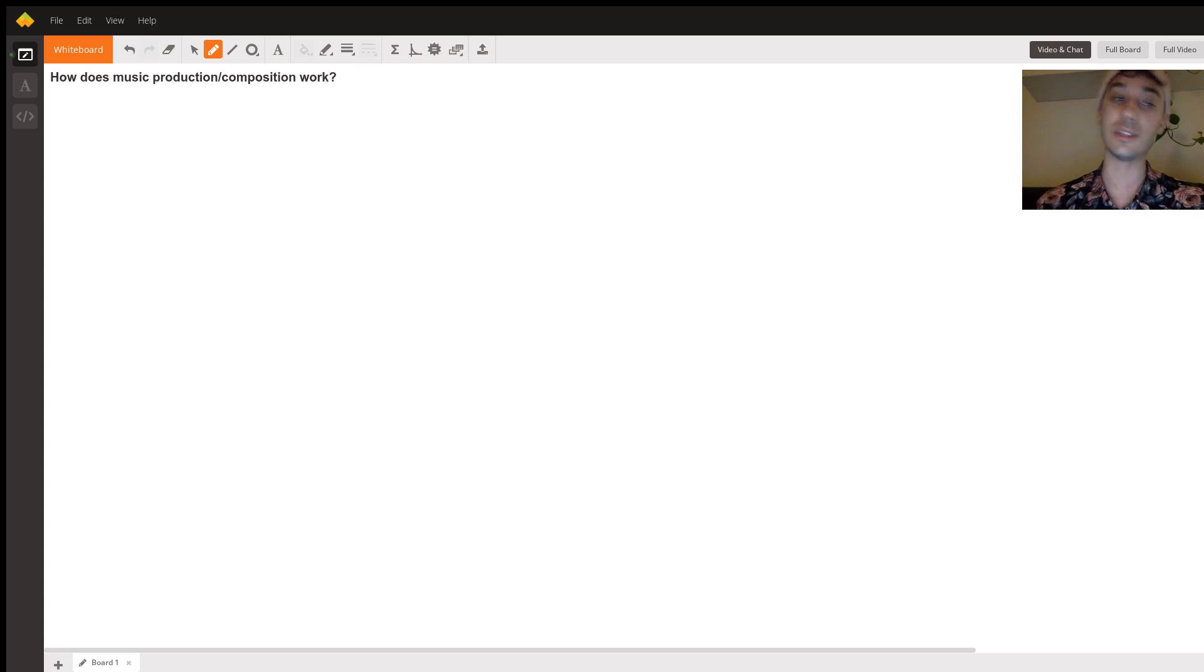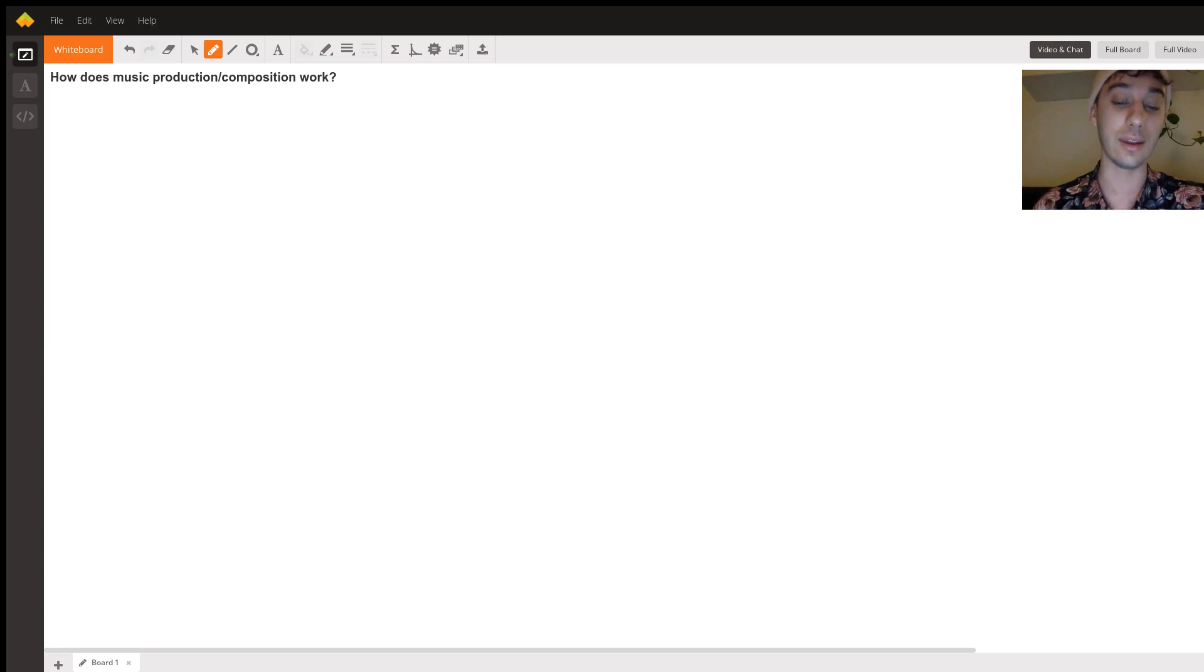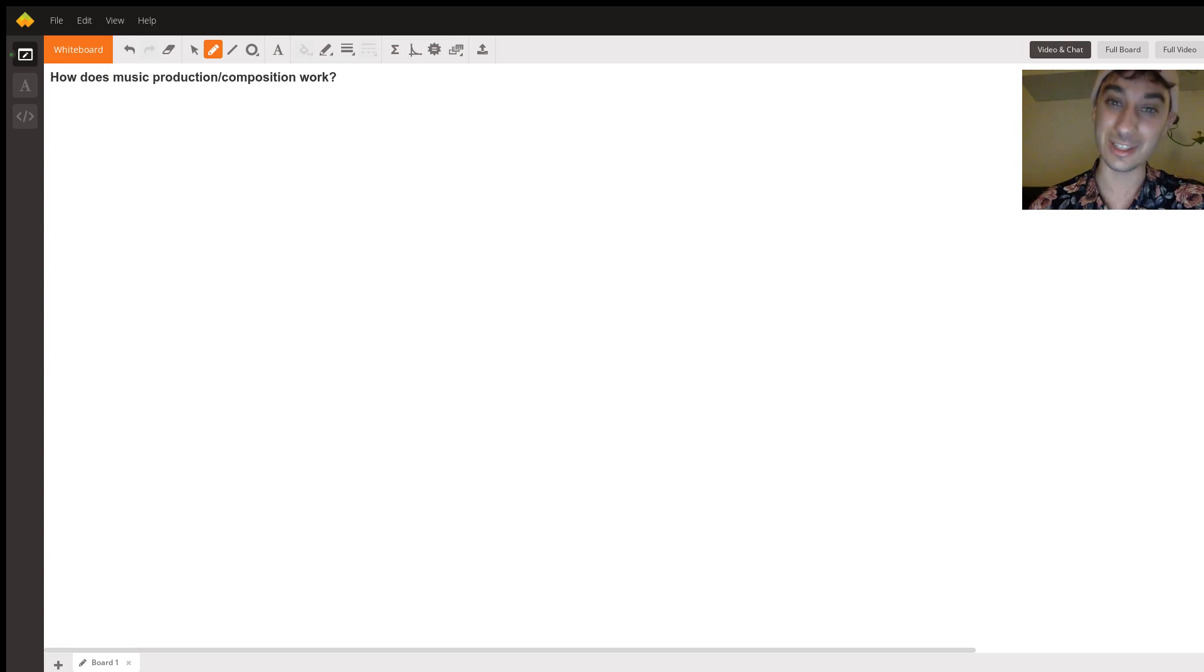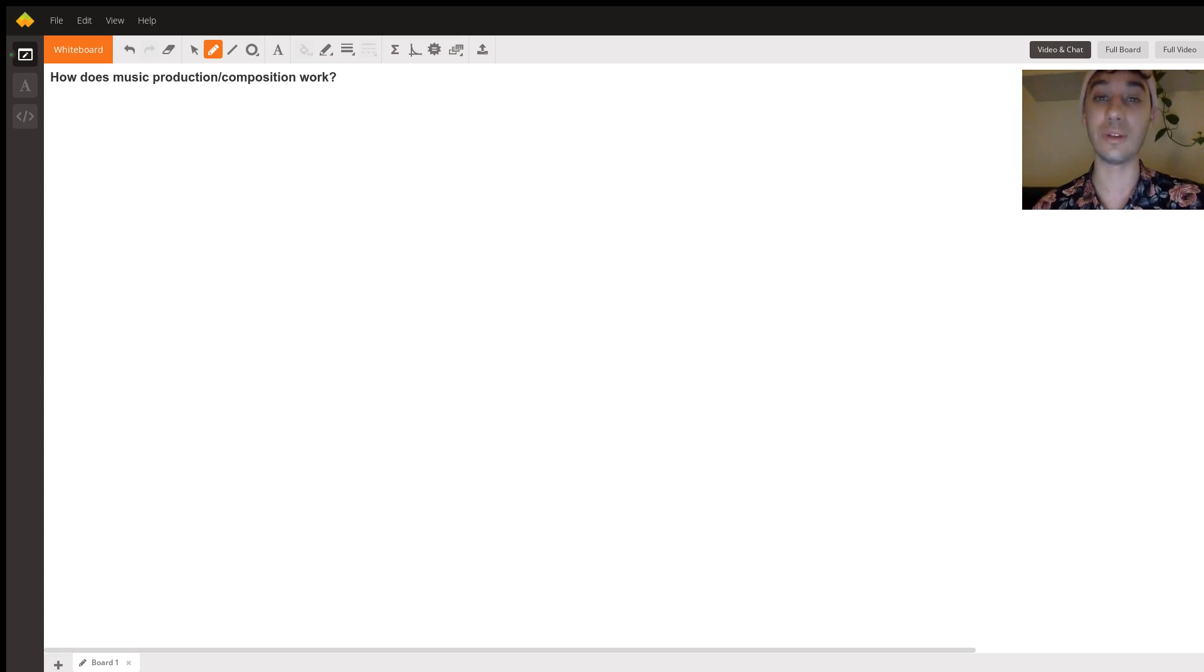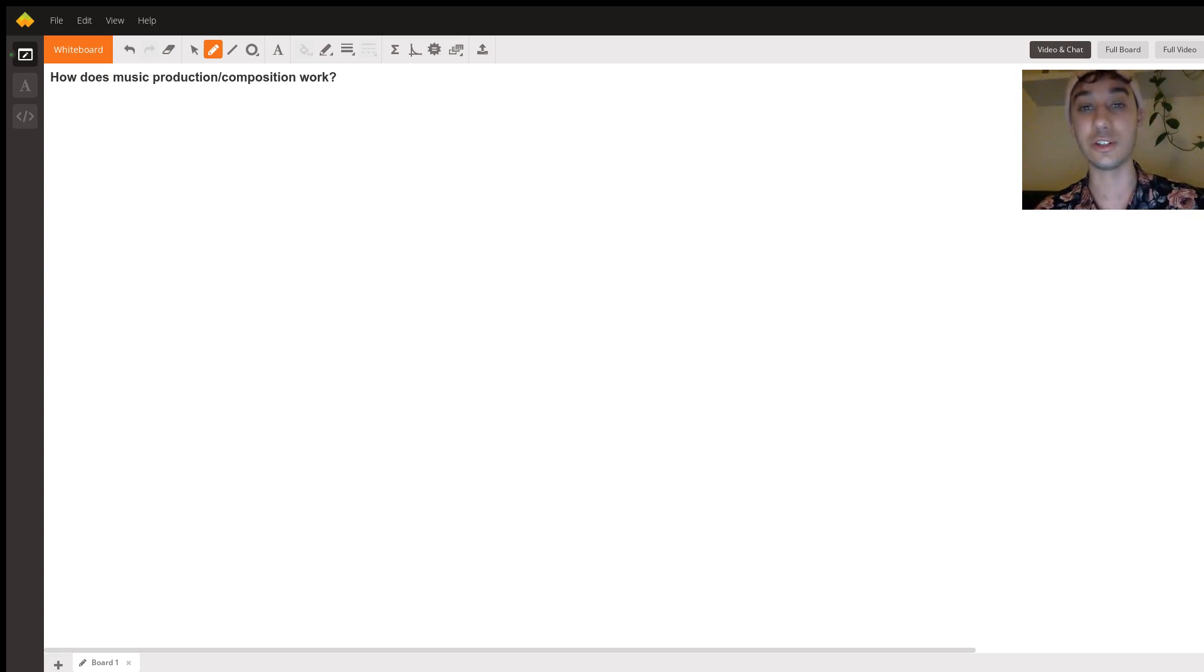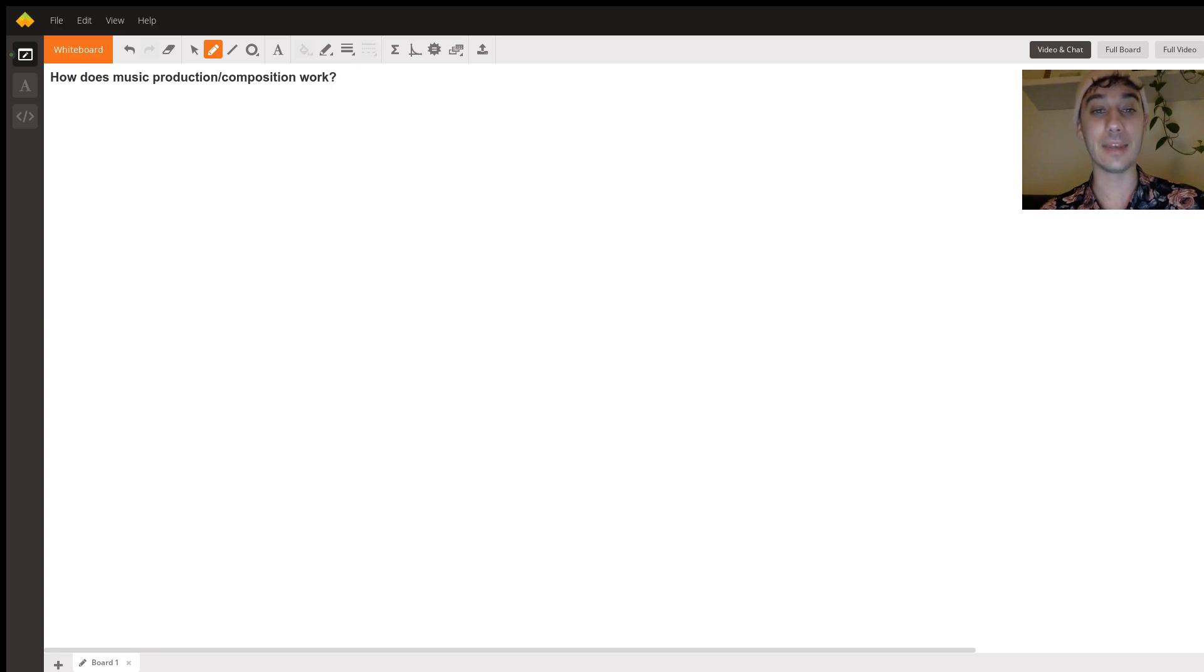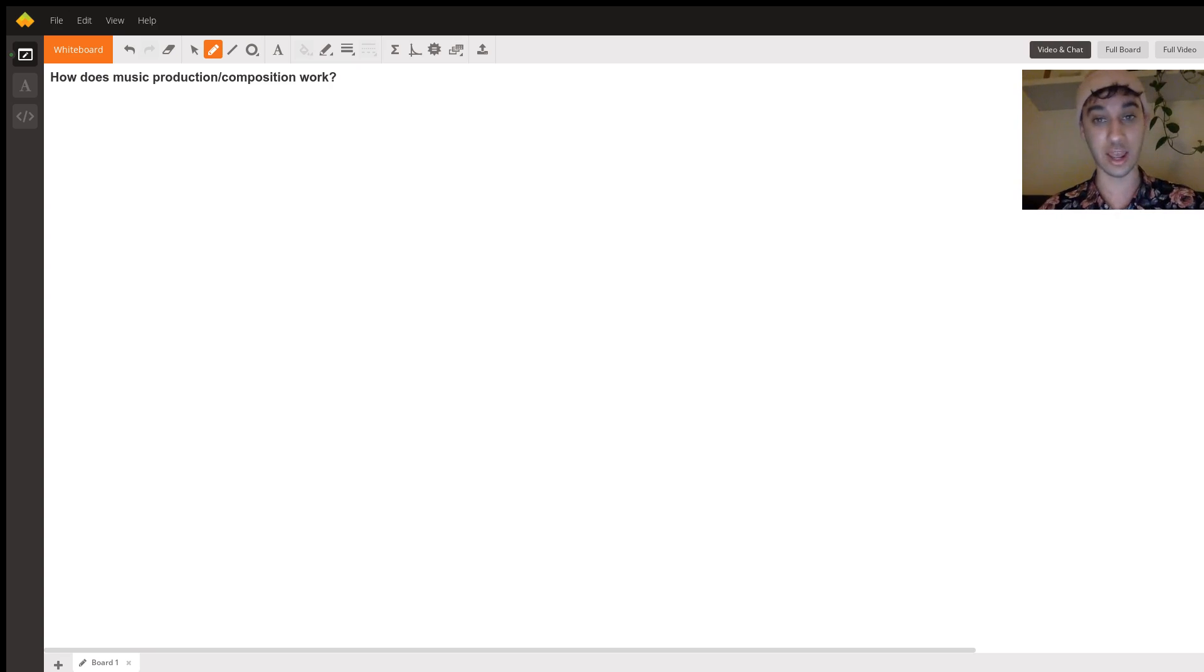Basically, you're going to continue to do that—I'm skipping some steps because it is a broad question—but generally you're going to keep doing that and get an arrangement for whatever your song is or whatever composition you're trying to make. Together, you'll mix all those tracks.